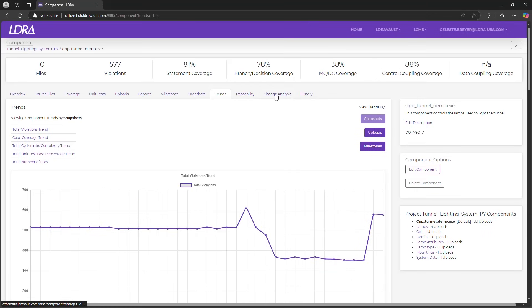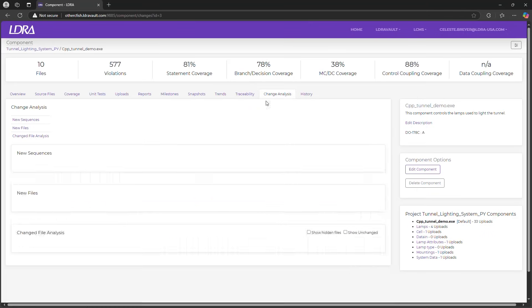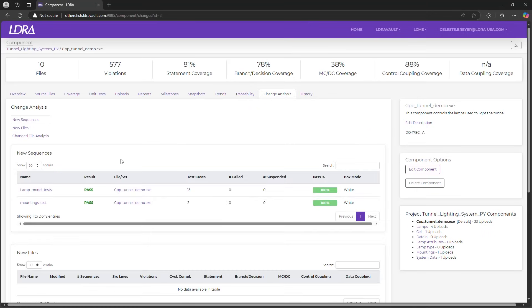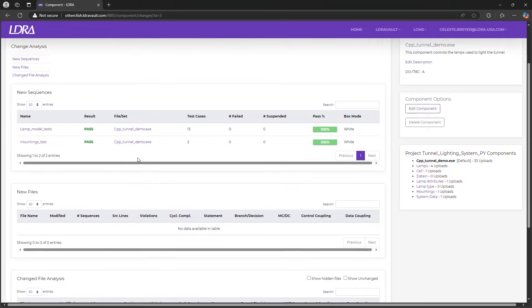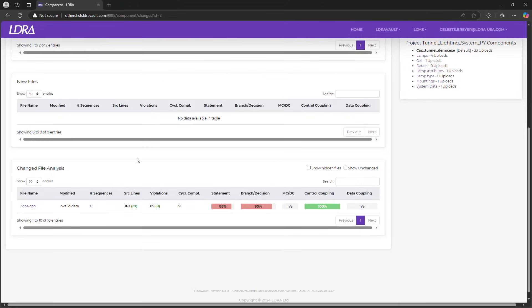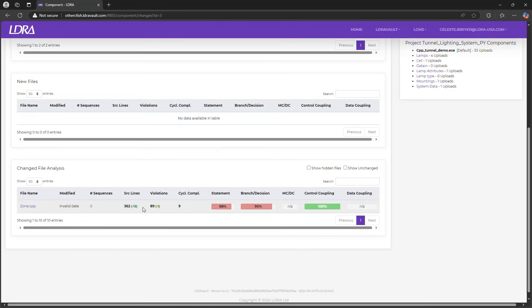The change analysis tab provides a detailed log of any source code changes, helping you manage regression tests and ensure that all modifications are tracked and are compliant. In this specific situation, the change file analysis for the static analysis results show that the source code has changed, there are less lines of code in this file, and there's one less static analysis violation.